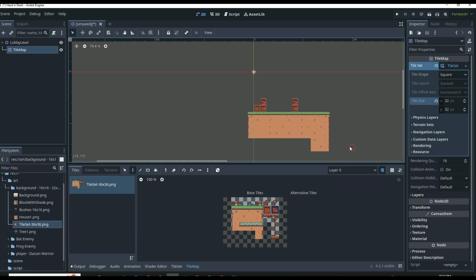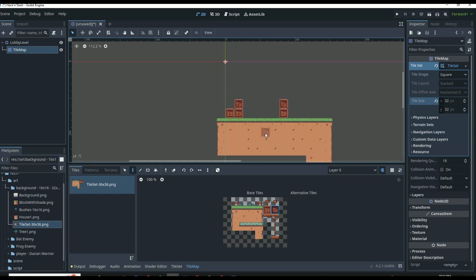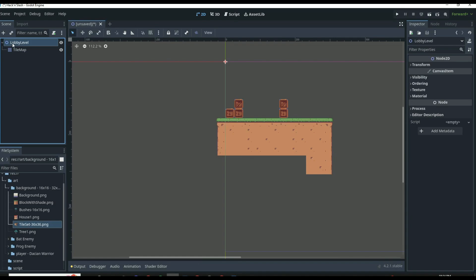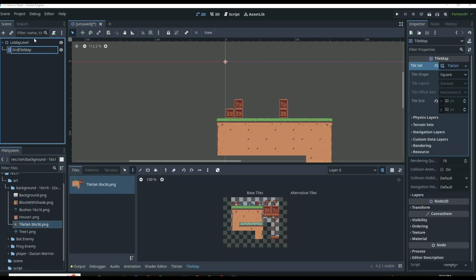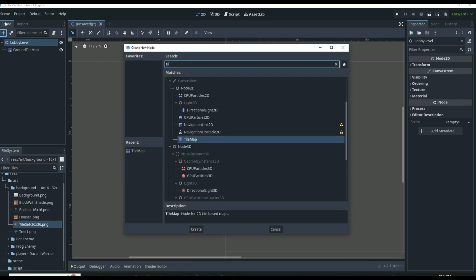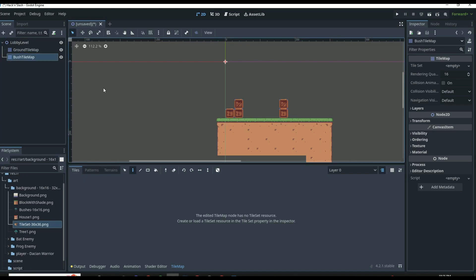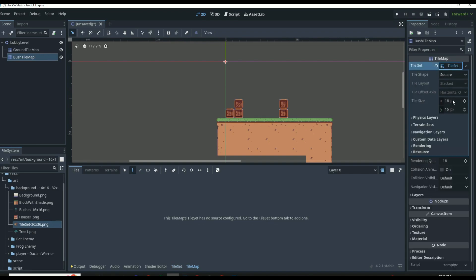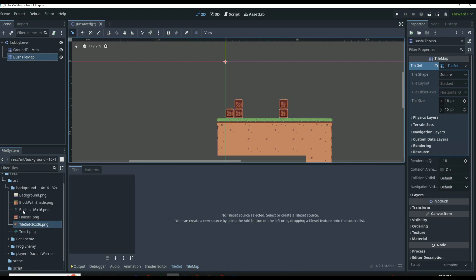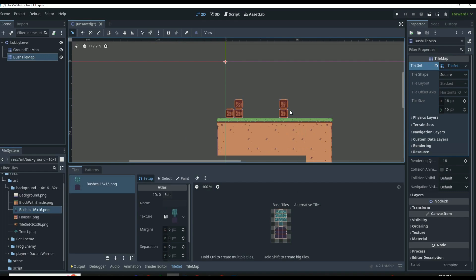Something like this looks pretty good for the ground. We're going to end up adding a house and some bushes next. Up here in the lobby level, we can name the first tile map our Ground Tile Map. Then we can add in another tile map and call it the Bush Tile Map. We can click on New Tile Set, create a new one — this time we want to leave it at 16 by 16. Then we can drag in our bush sprite sheet and automatically create the tiles.